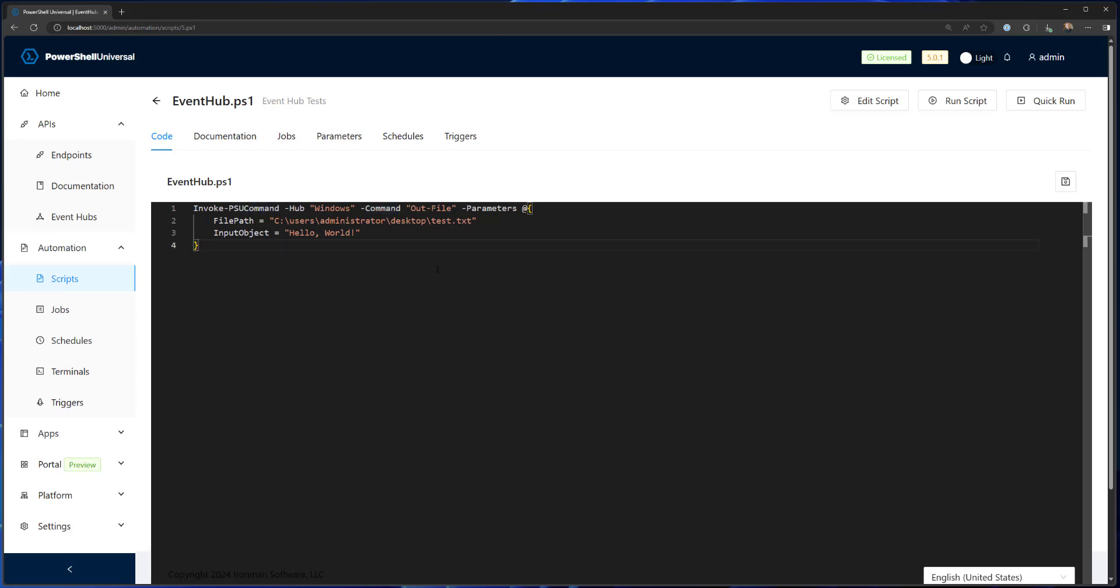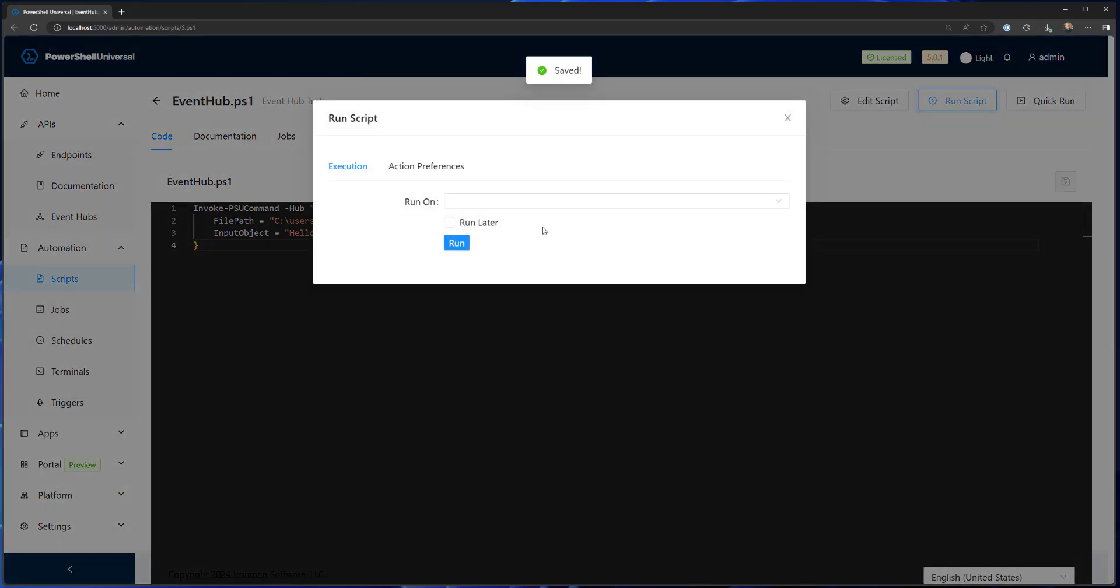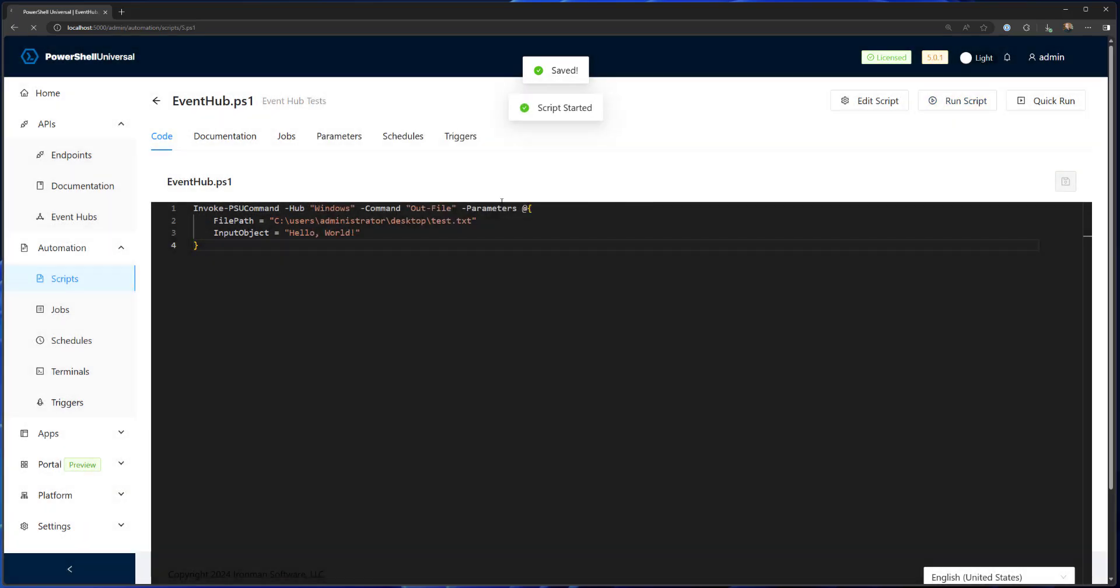So the idea here is that we can pass a command name. So in this case, I'm passing out file, and I'm specifying some parameters. So the file path and the input object. So I'm going to write the string Hello World out to this test file on the desktop. So let's save that, run this script.